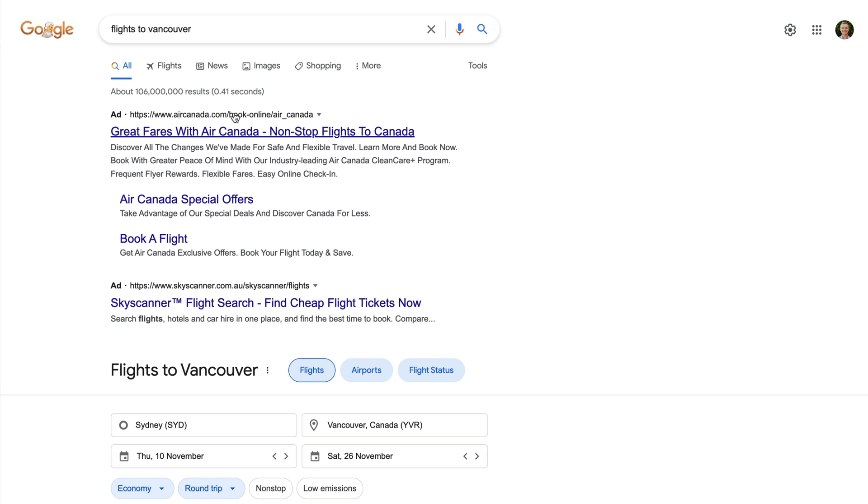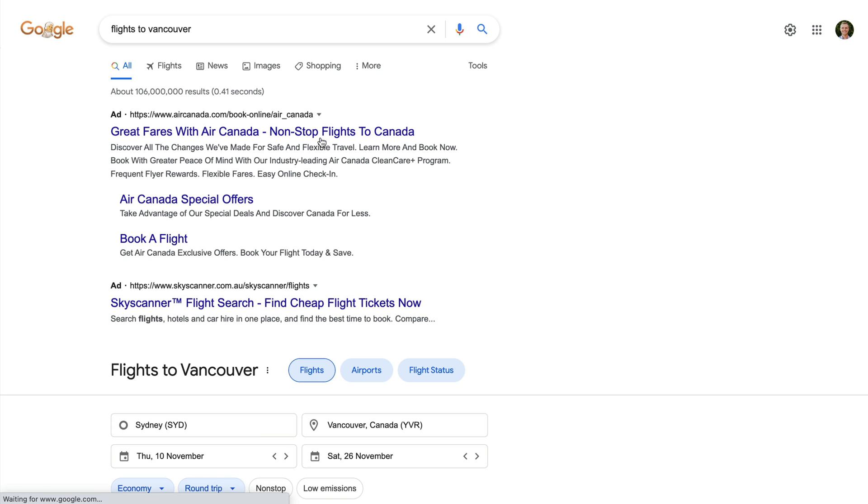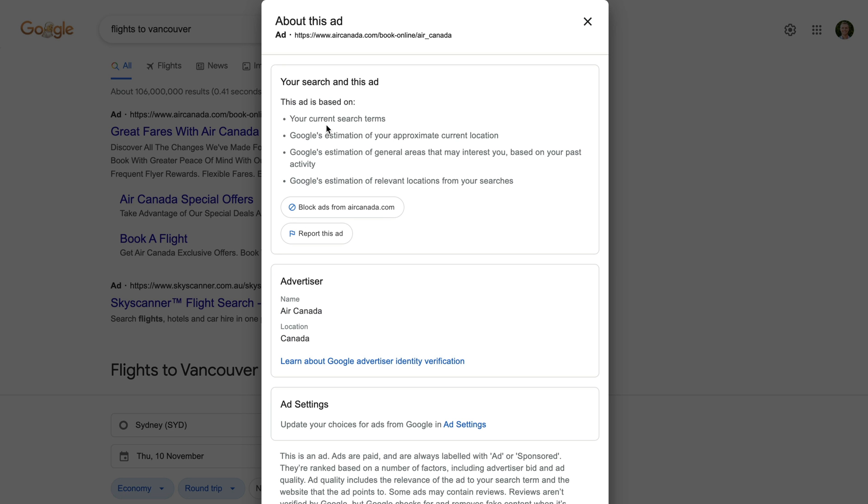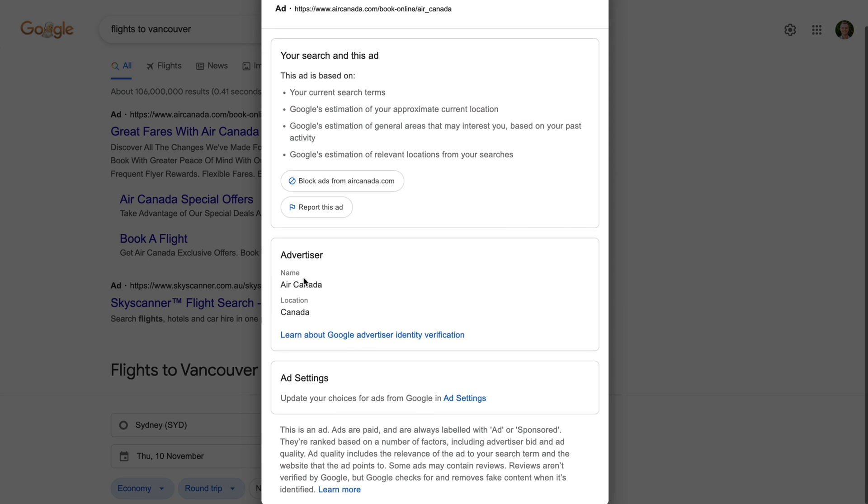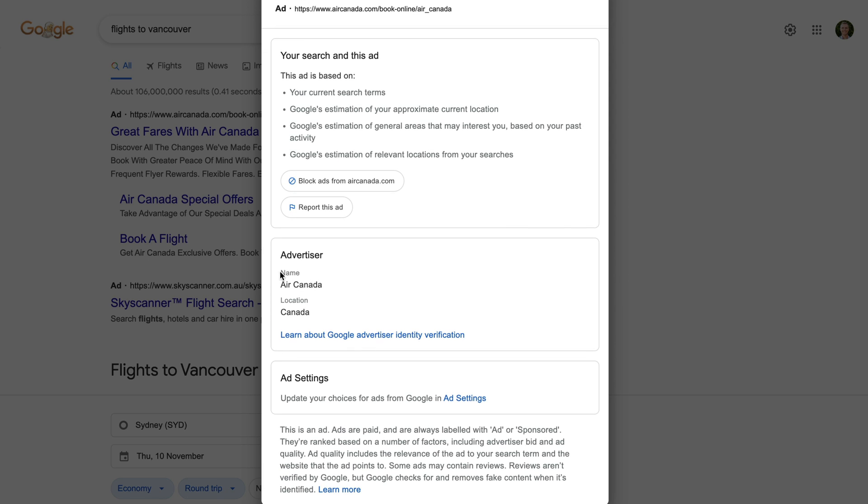We can see there are ads at the top of the search results. Let's click the small arrow after the display URL. We can see details about why this ad is being presented, and below this, we can see details about the advertiser. These details are provided once advertiser verification has been completed. If an advertiser hasn't been verified yet, then we won't see these details after clicking the arrow.